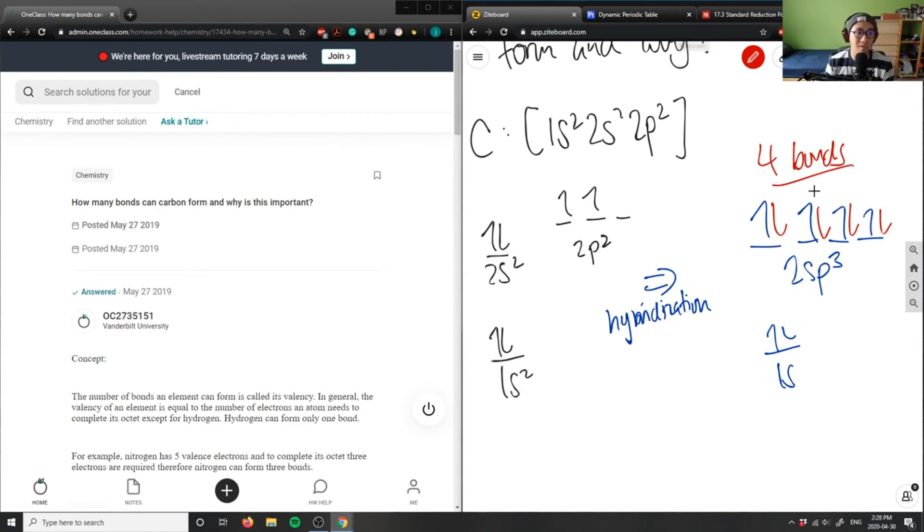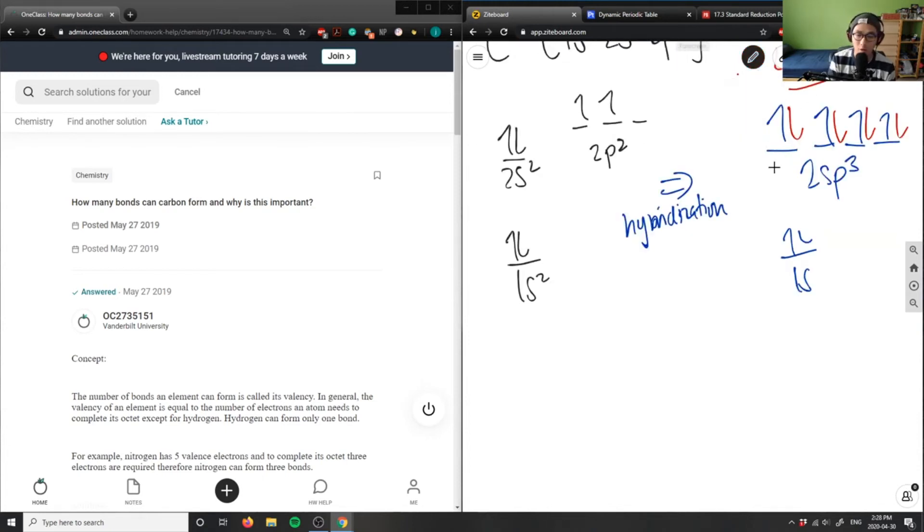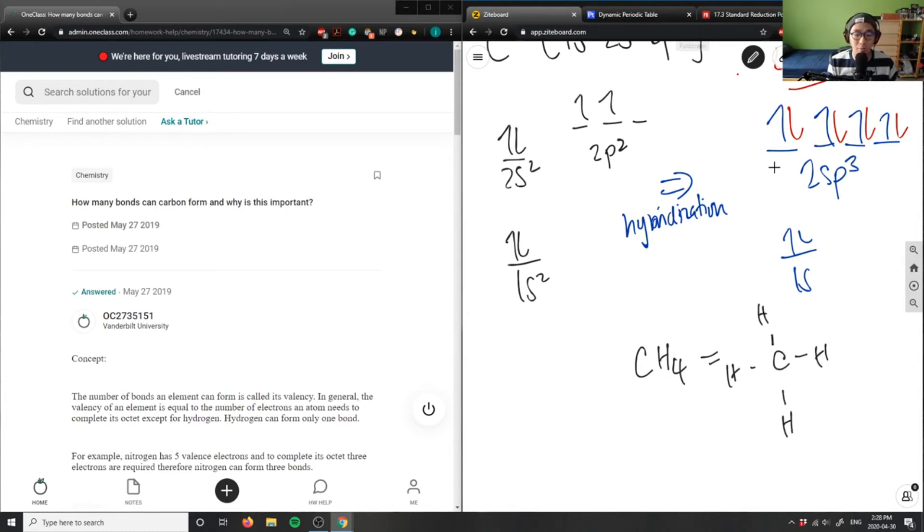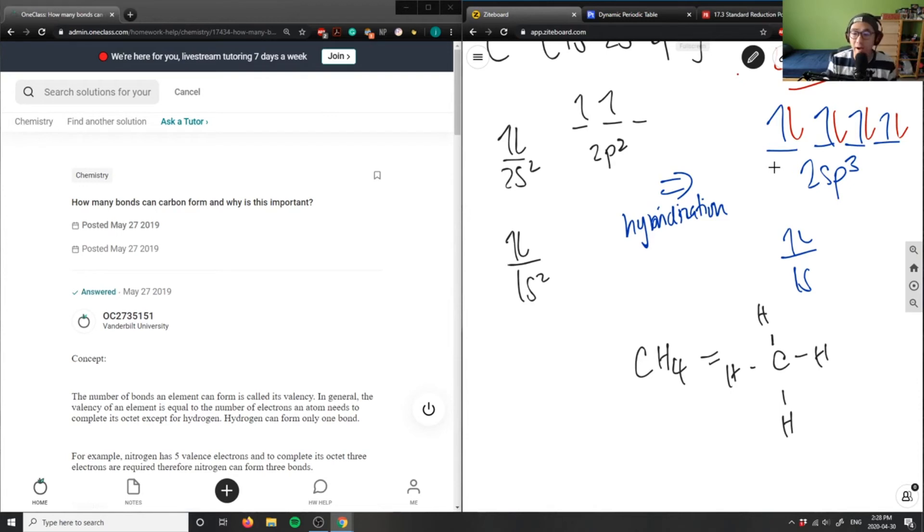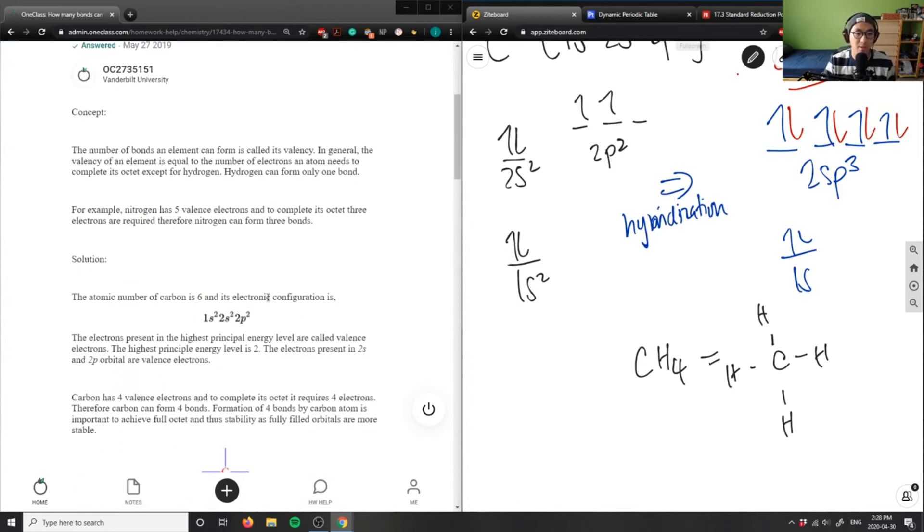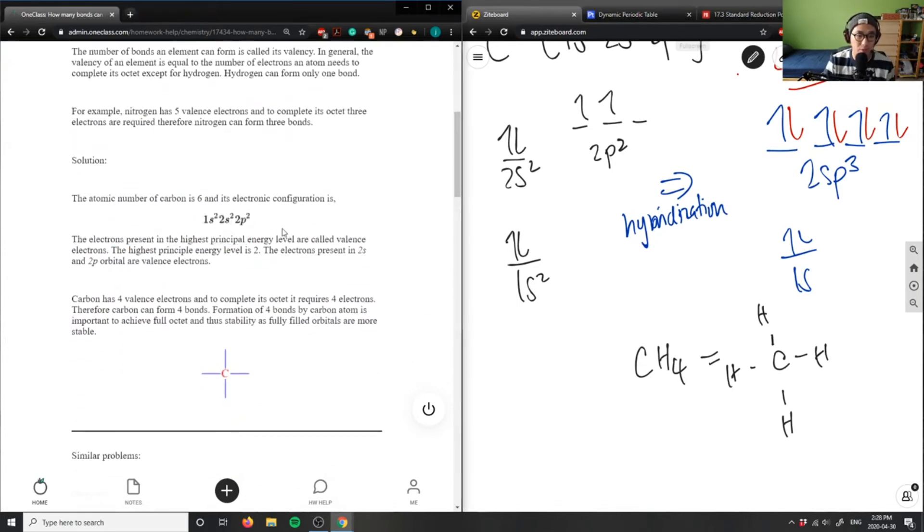This is the foundation of organic chemistry. Carbon is always bonded to four atoms—CH₄, for example, is bonded to four hydrogens. This starts our backbone of organic chemistry: alkanes, alkenes, alkynes, and all functional groups are based on carbon making four bonds.